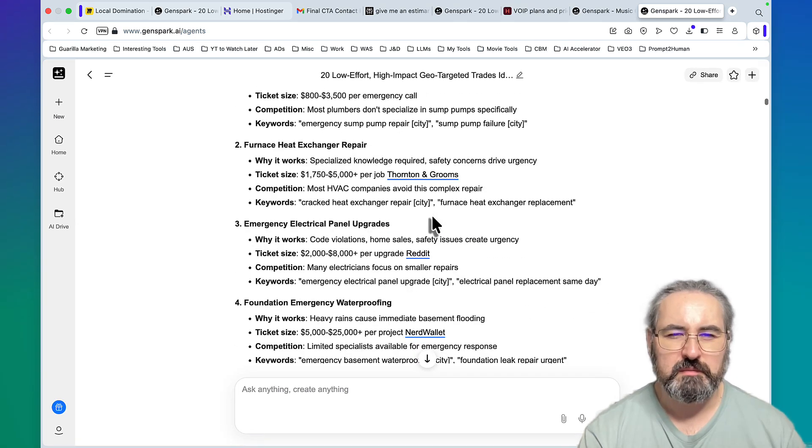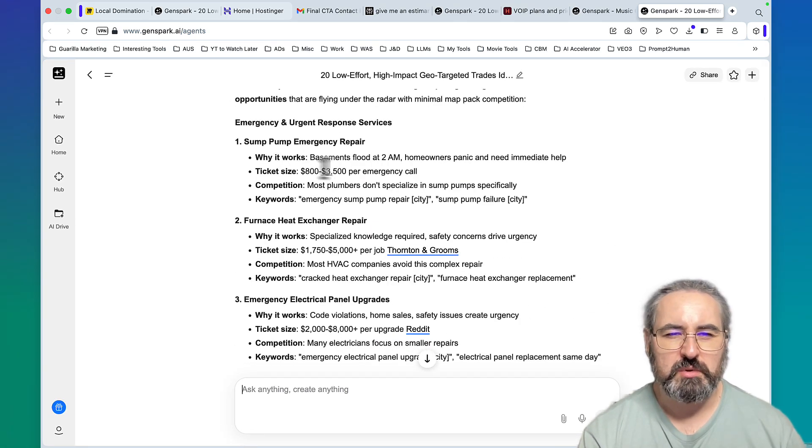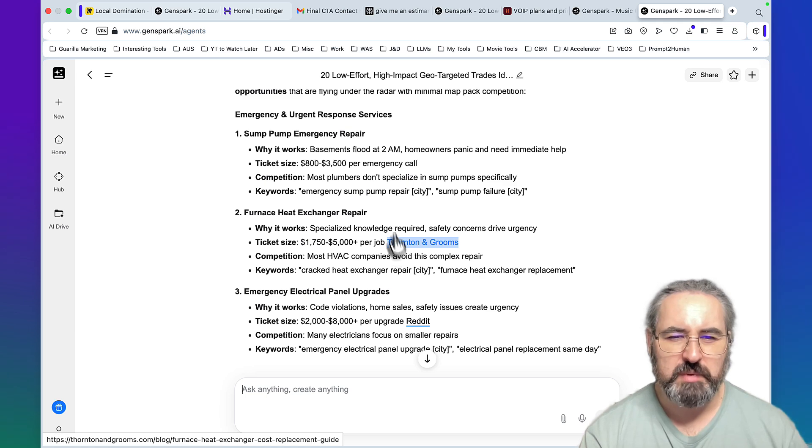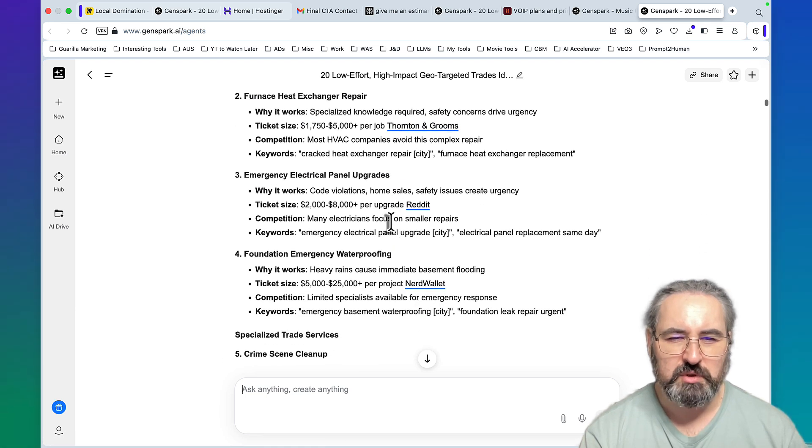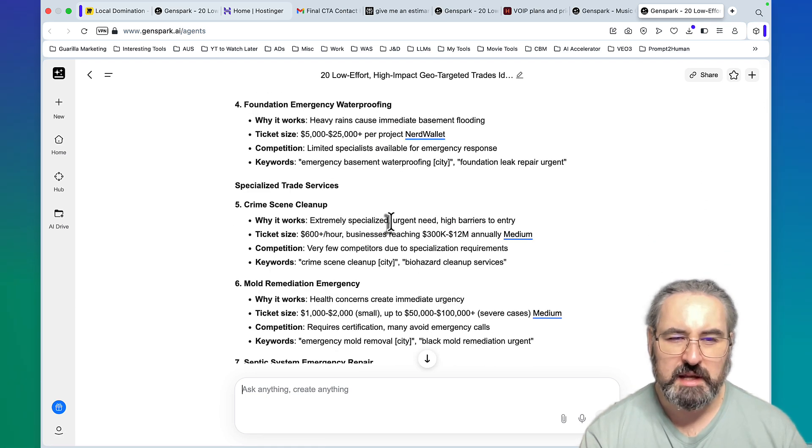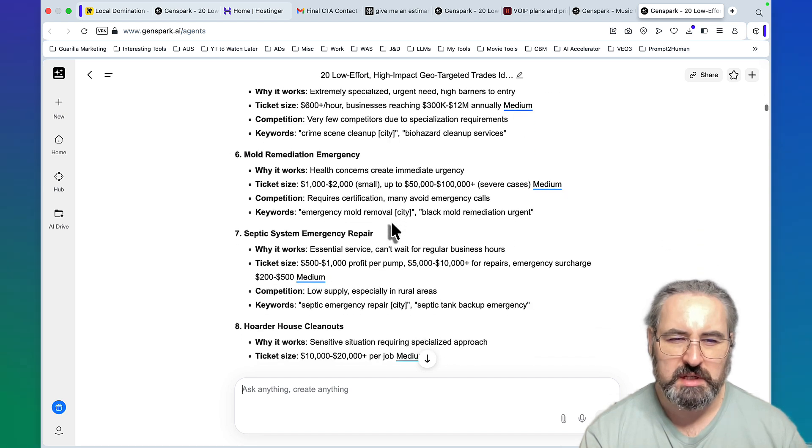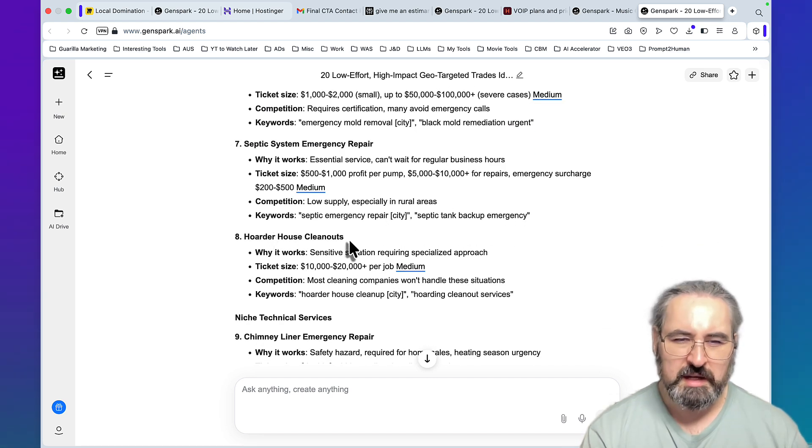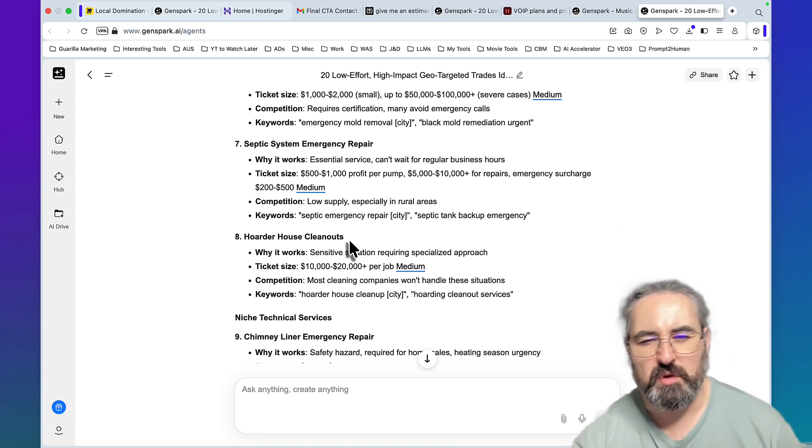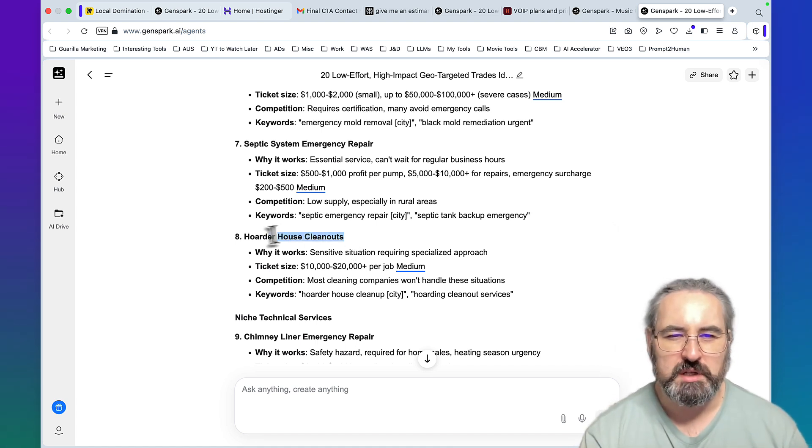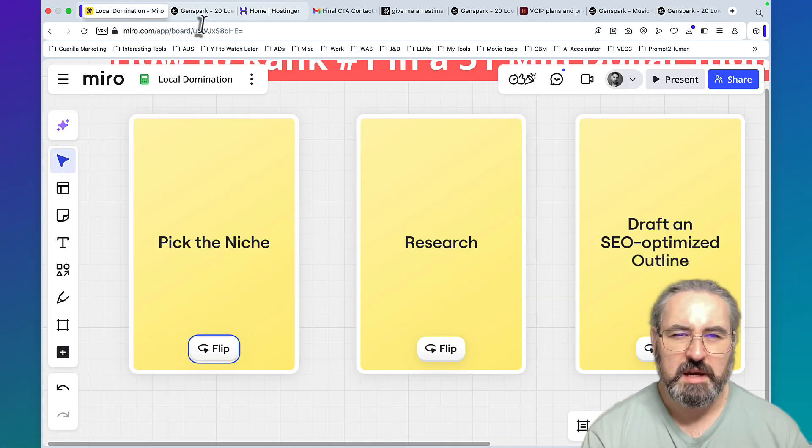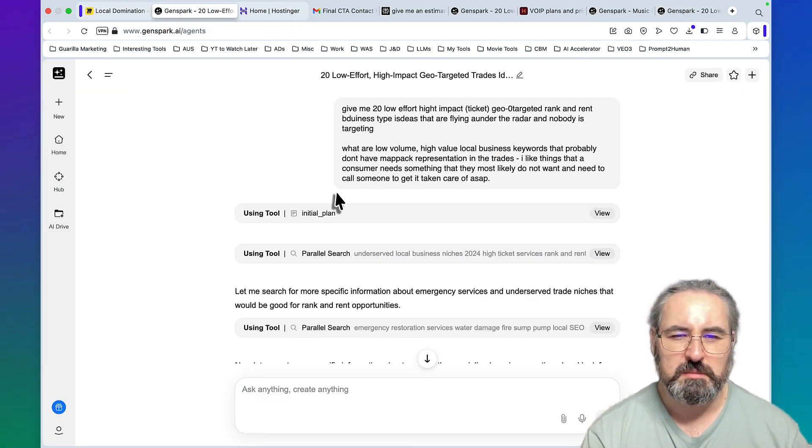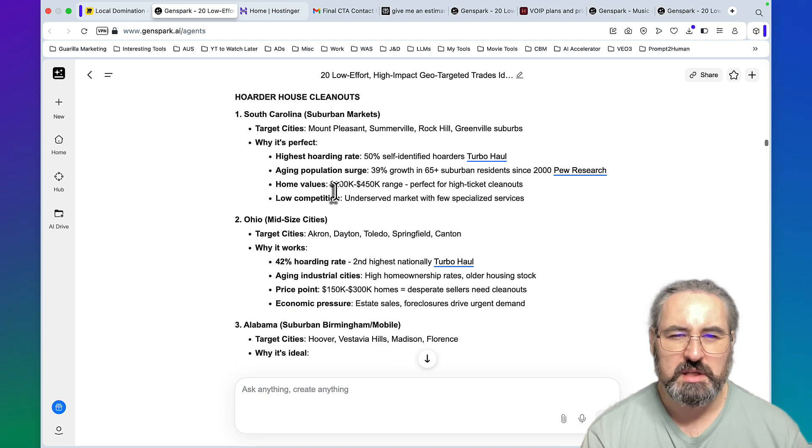Very long conversation with GenSpark that I had, and it actually offered me quite a few options. Some of the suggestions: sump pump emergency repair, furnace heat repair, emergency electrical panel upgrades, foundation emergency waterproofing, crime scene cleanup, mold remediation emergency, septic system emergency repair, hoarder house cleanouts. I did a lot of back and forth on follow-up and it turned out that the hoarding niche is extremely valuable, extremely high ticket.